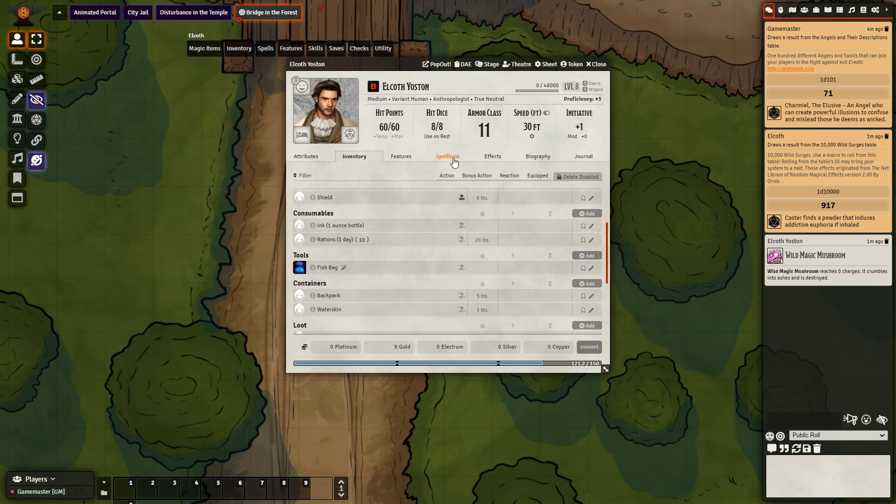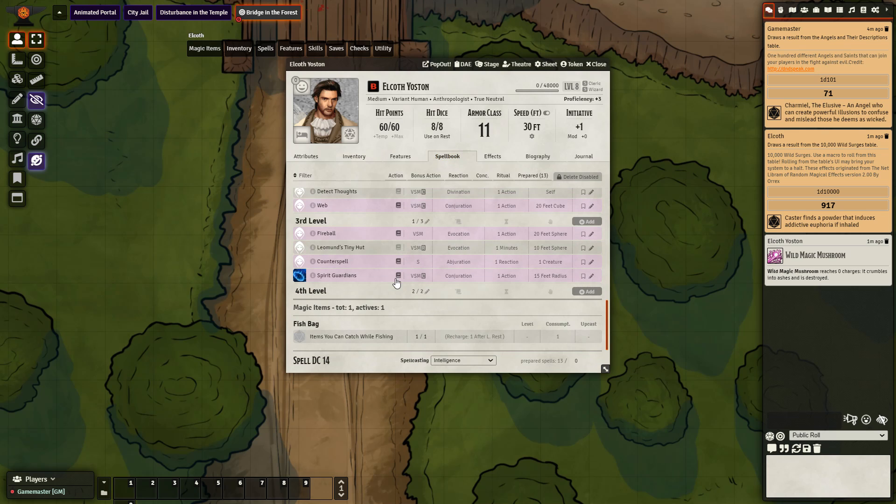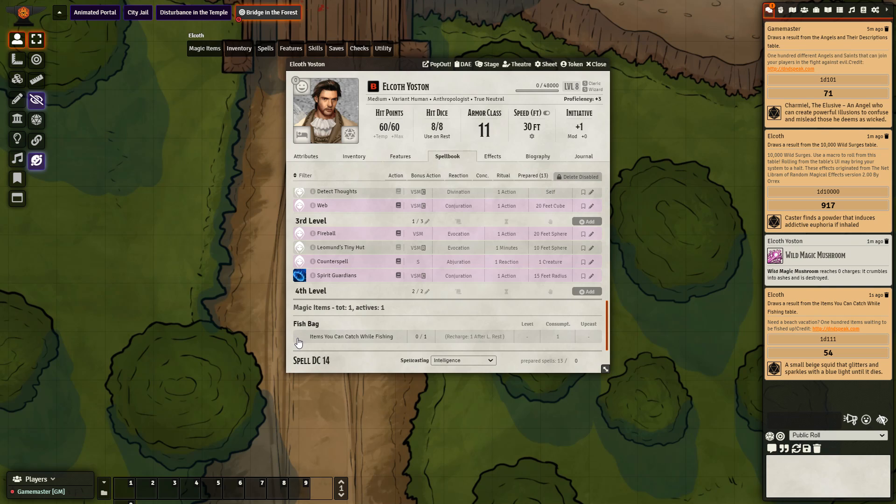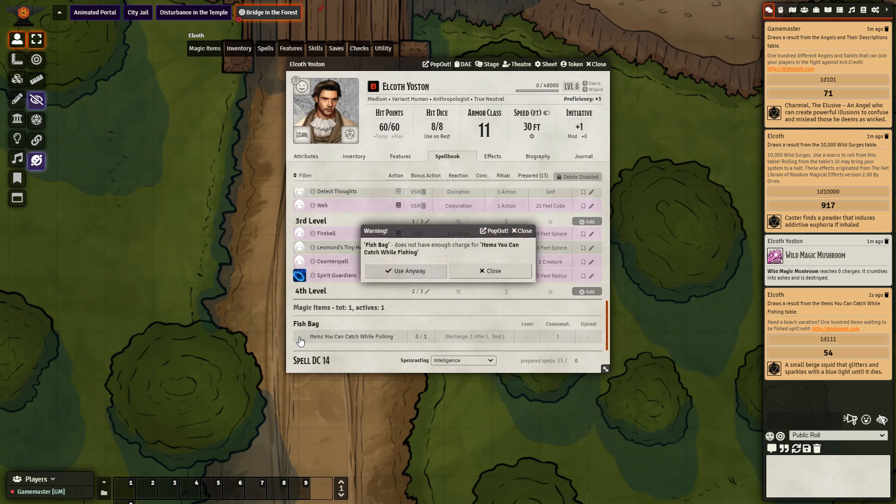So if I go down to spellbook, I can see it right here. Items you can catch while fishing, click that. And we can see a small base squid that glitters and sparkles with a blue light until it dies. That is what they pulled out of the fish bag. Now if I try to cast it again, if I try to use it again, let's see what happens. Fish bag does not have enough charges for items you can catch while fishing. So I can no longer use it because of the lack of charges.